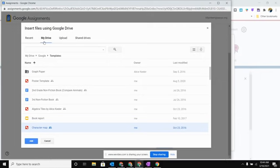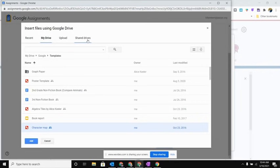I also wanted to point out here that you'll notice that the only areas you'll be able to get files from when using the Google Assignments built into Brightspace is from your My Drive or your Shared Drive. So if someone has shared something with you and it's still sitting in your Shared With Me in Google Drive, you will need to move that over into your My Drive.